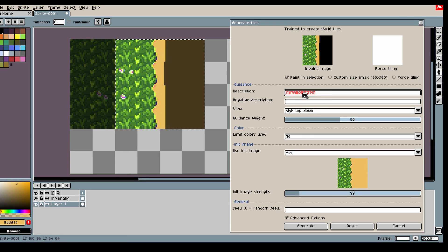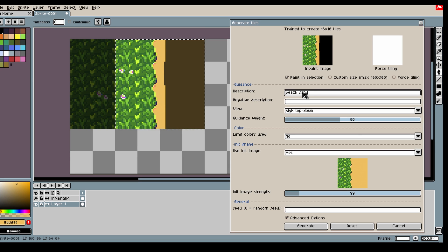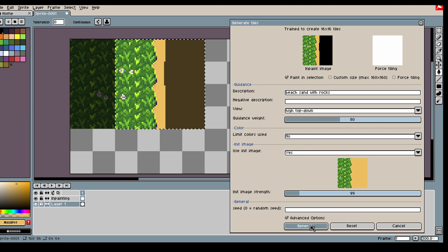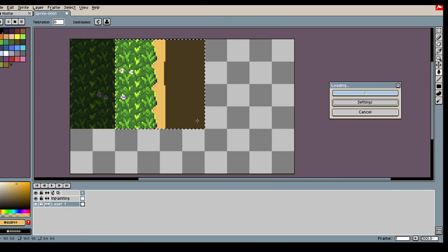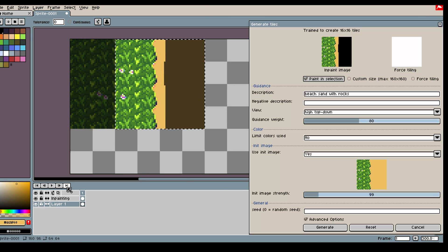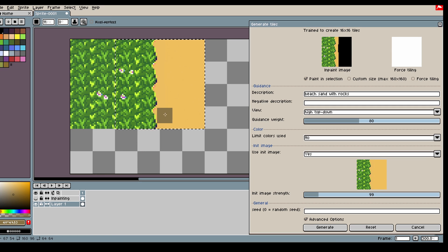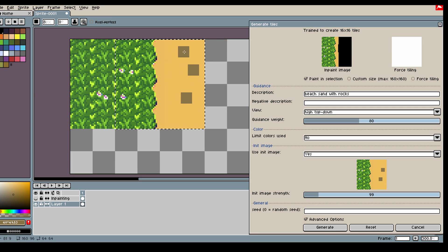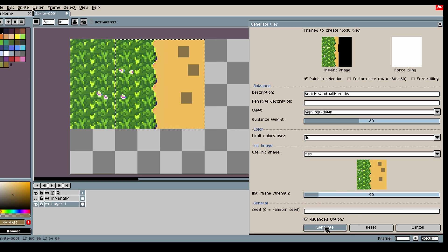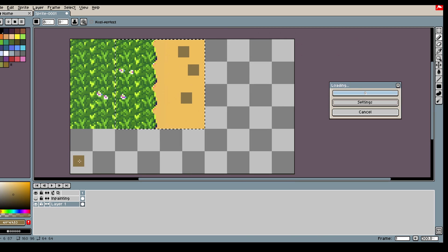So here we could say beach sand with some rocks maybe. And if it doesn't want to do what you want it to do, we can add in some help, some image help, and then generate.